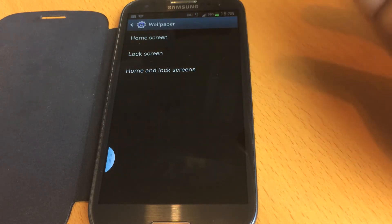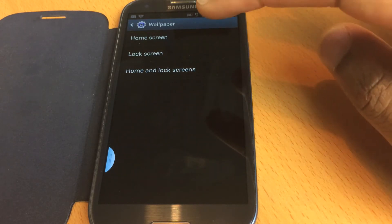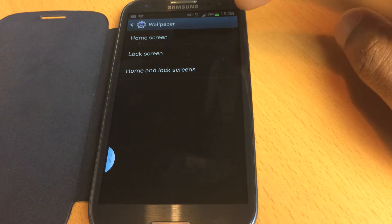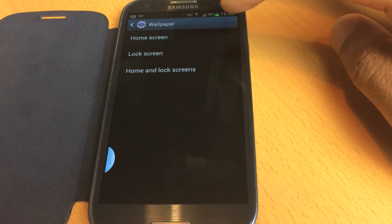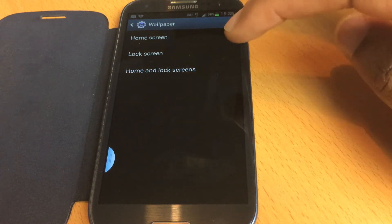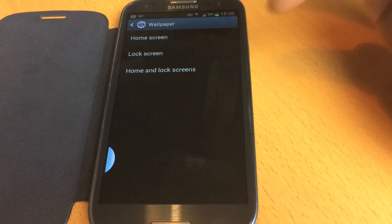It says Home Screen, followed by Lock Screen, or Home and Lock Screen. So you can choose one wallpaper for your home screen, one for your lock screen, or you can do them both at the same time. I'll do them both at the same time.